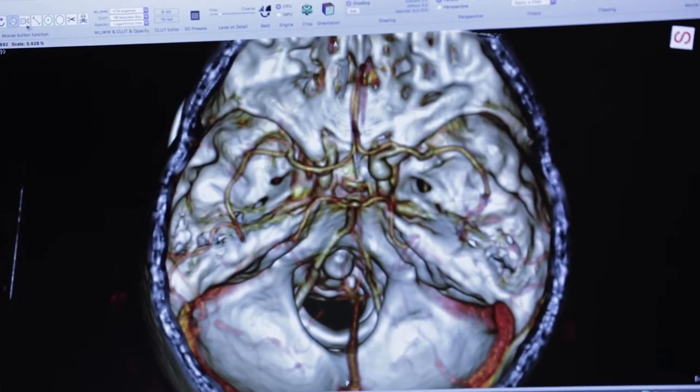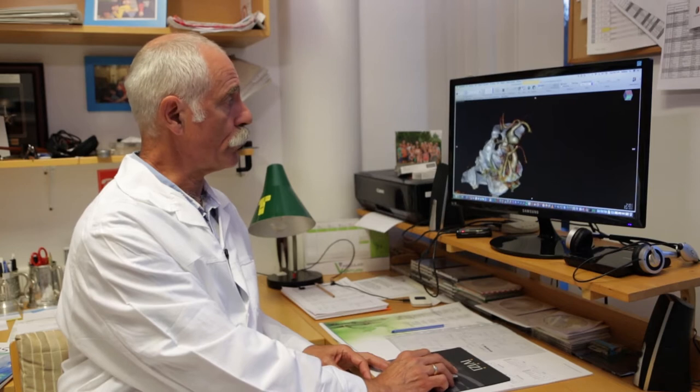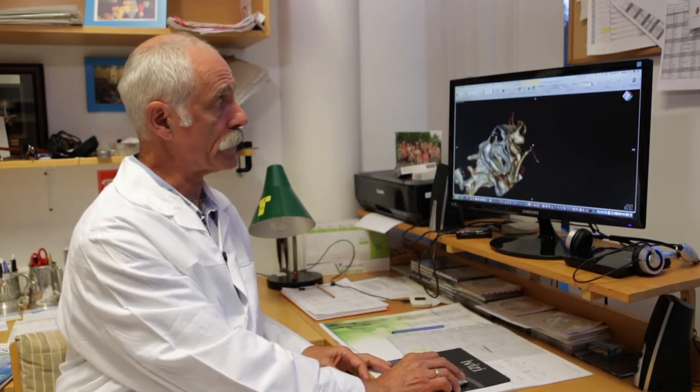Today we are going to treat a patient who is a lady in her early 60s. She was discovered having an intracranial aneurysm based on some specific symptoms and no neurological deficits. As you see on the CT angiogram, the aneurysm is located on the right internal carotid artery. On closer look, it is evident that the aneurysm has a relatively broad neck, which is the main reason we decided to use a flow diverter in this case.